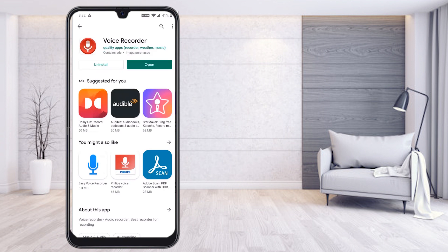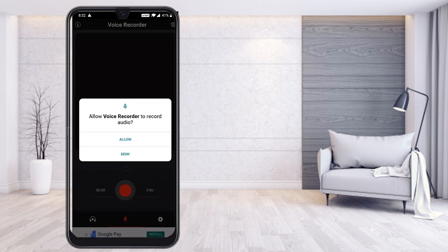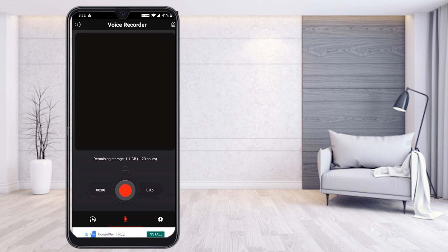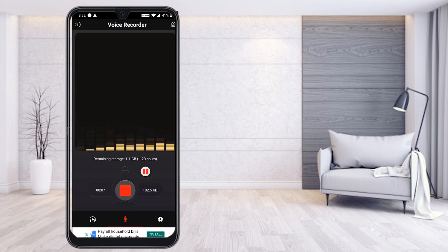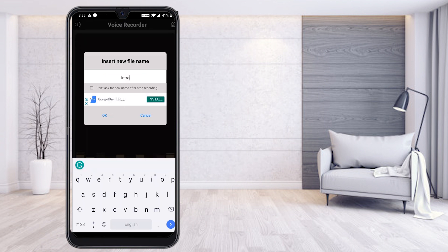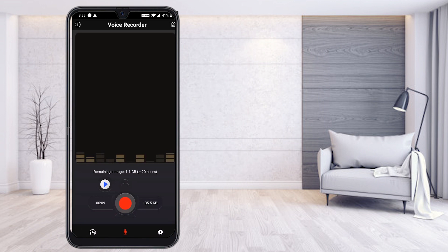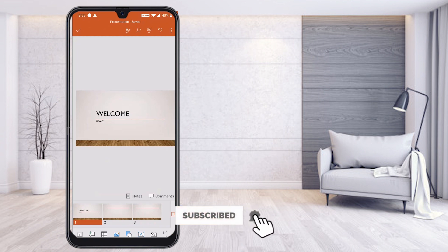Once the voice recorder is installed, just press open. You need to give the allow option — allow the voice recorder to use the microphone. Now I would like to record my voice to add to my PowerPoint presentation. Just press the record option. Once done, press stop. It will ask you for a file name — I will give the name 'intro', since this is an intro slide. I have recorded my voice and now I would like to add it to my presentation.